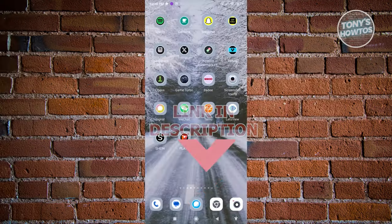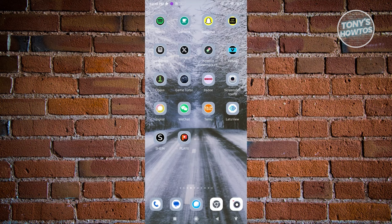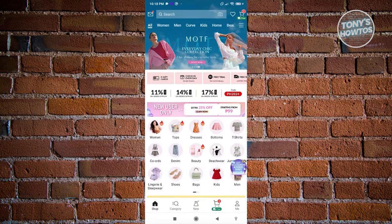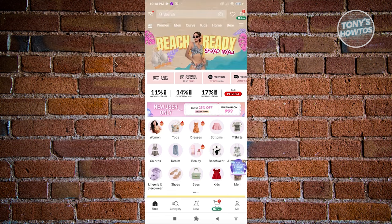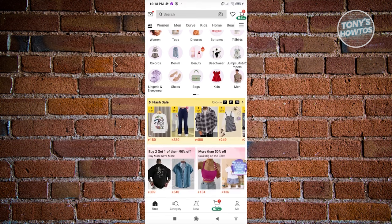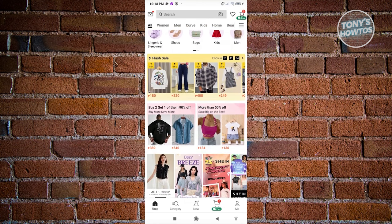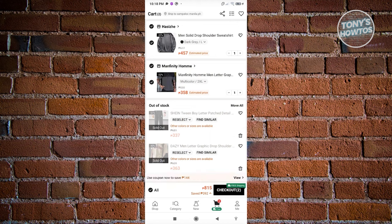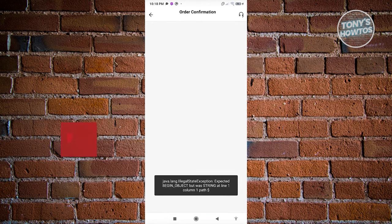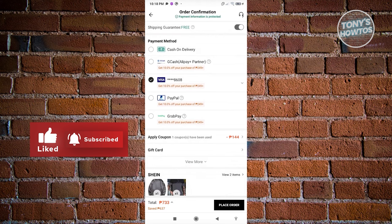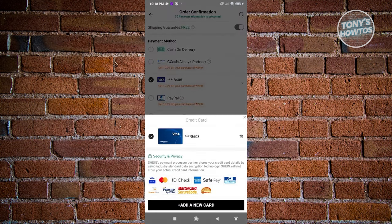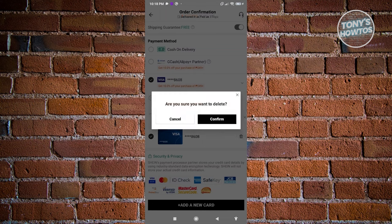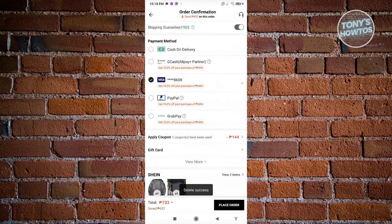How to add or remove a credit or debit card on SHEIN. Open the SHEIN mobile app, then add some items to your cart so you can access the payment section. Go to your cart and click 'Checkout.' If you get an error, click reload. Look for the payment method section, click on the dropdown icon next to the card you have, and this will open up your credit card options. Click on the trash can icon next to the card, and when it asks 'Are you sure you want to delete?', click 'Confirm' to delete it.